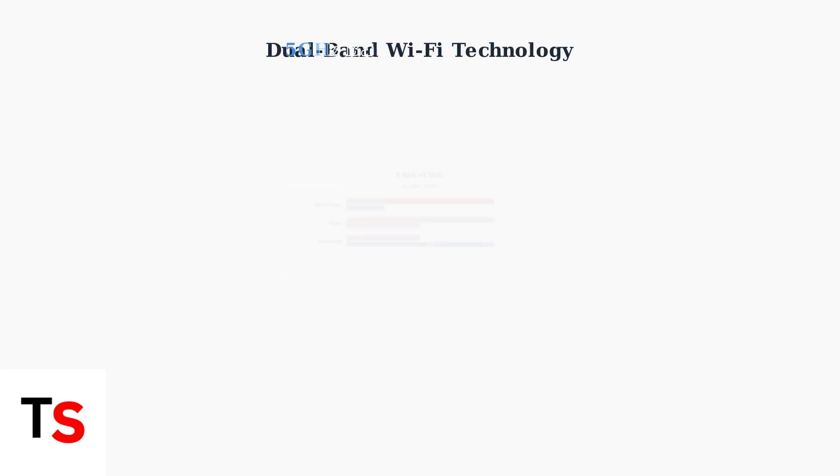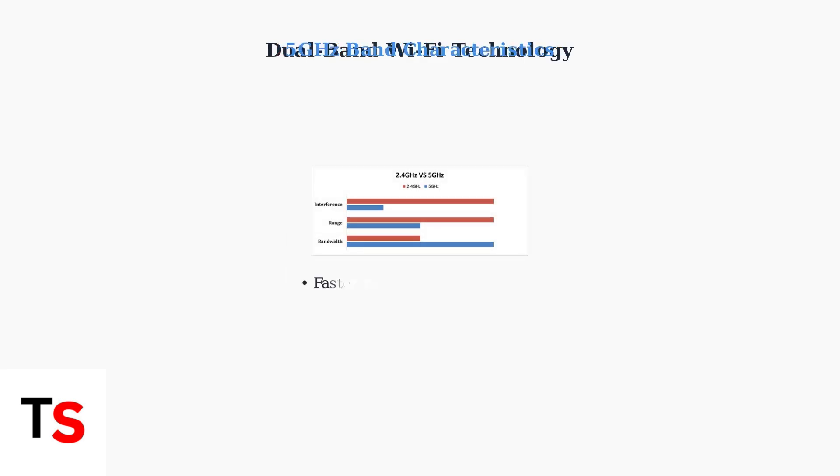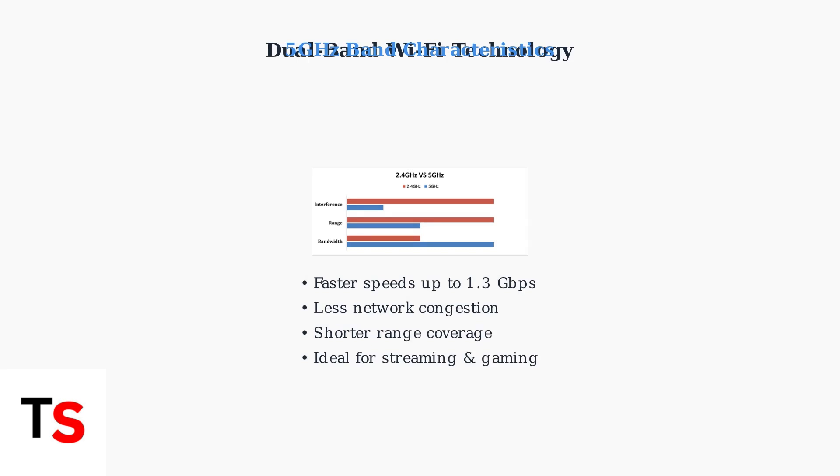In contrast, the 5 gigahertz band delivers much faster speeds up to 1.3 gigabits per second with less congestion, making it perfect for streaming, gaming, and high bandwidth applications.